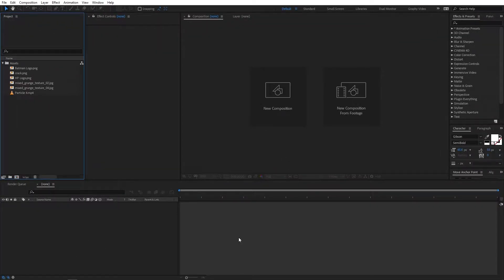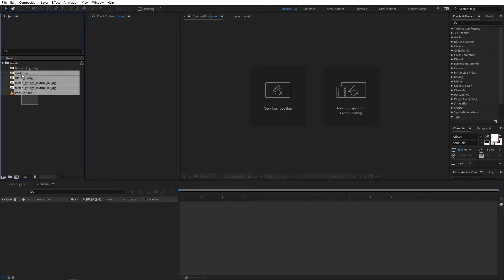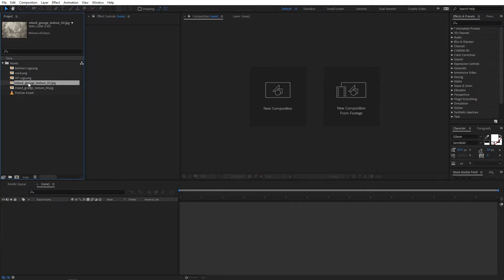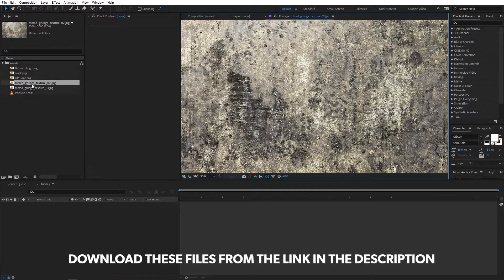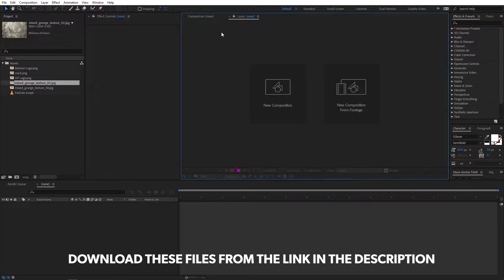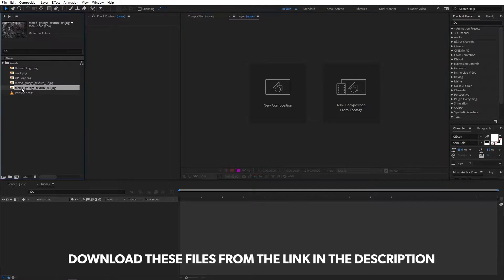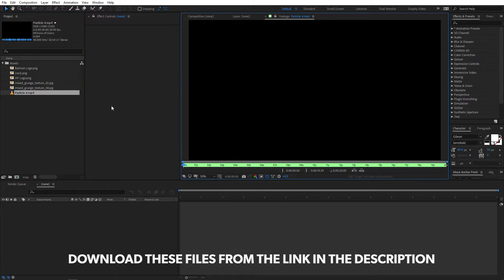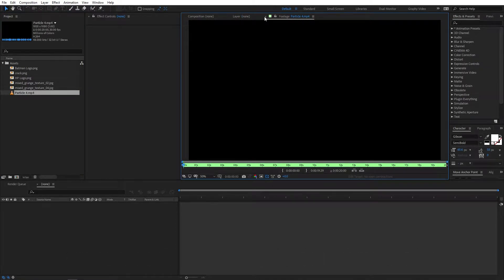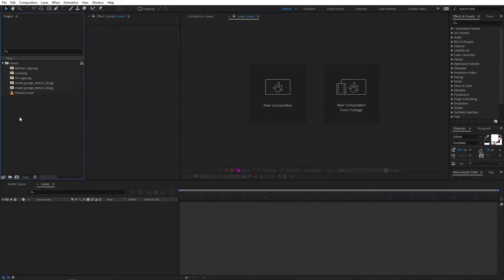Right now I'm in After Effects and as you can see I've already imported a couple of files. I will put a link in the description below from where you can download these textures and everything. Once you have downloaded these, just simply import them in After Effects and you are ready to go.